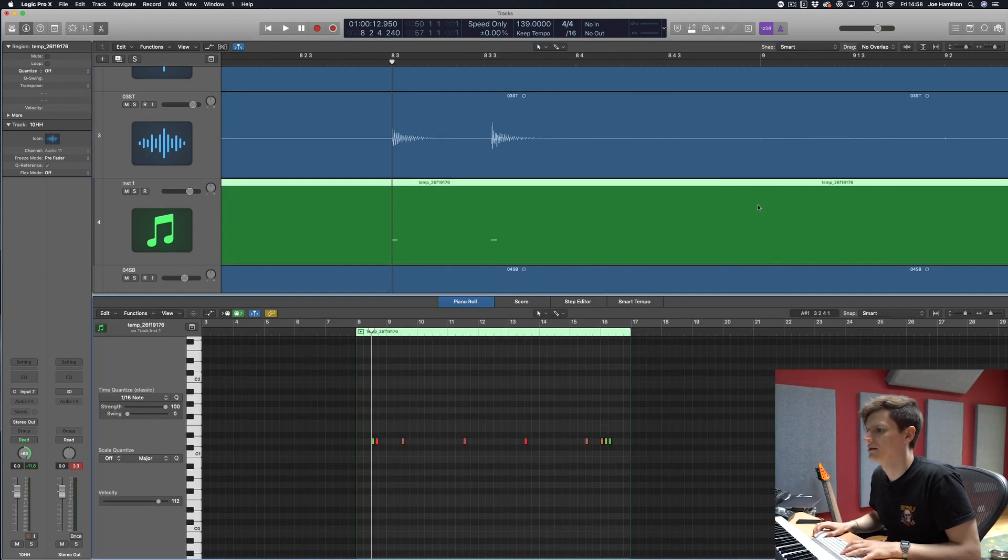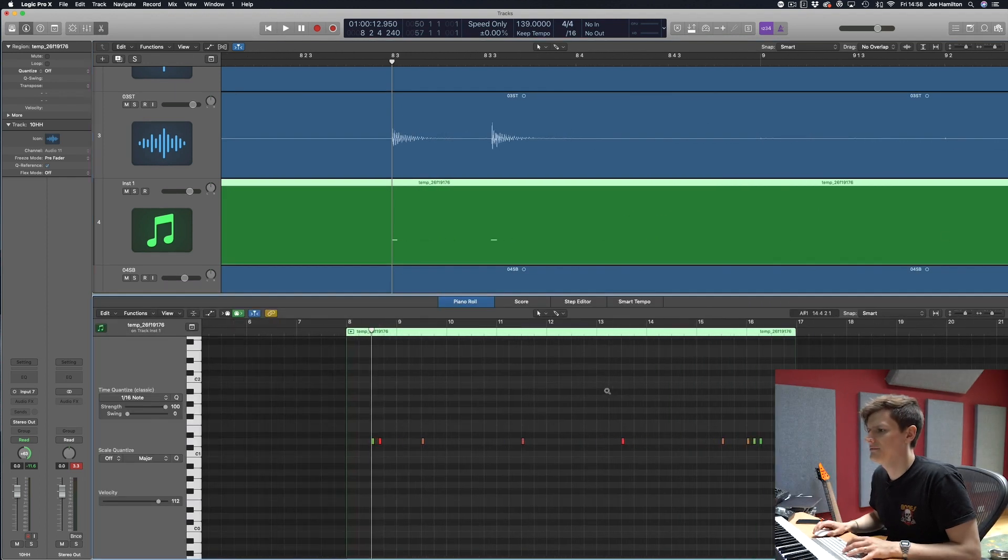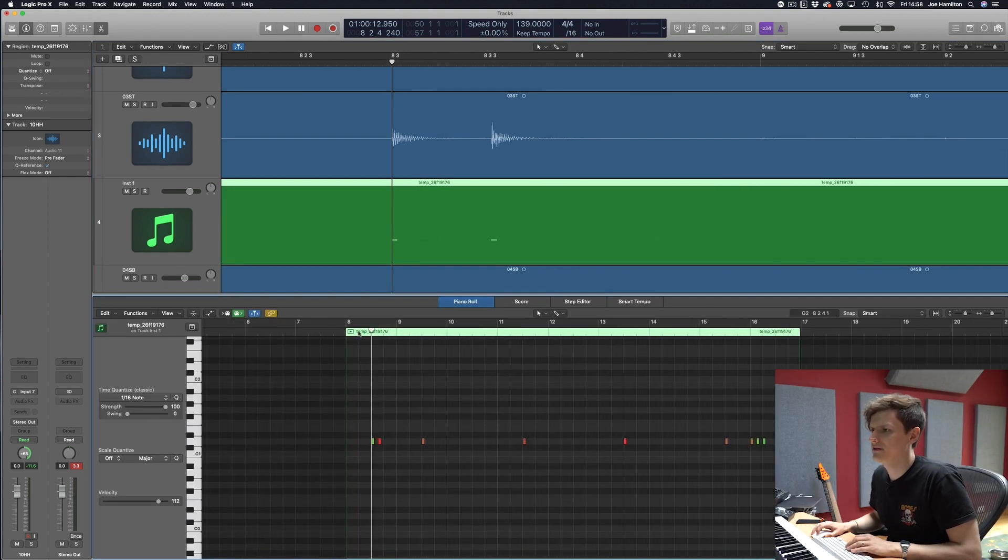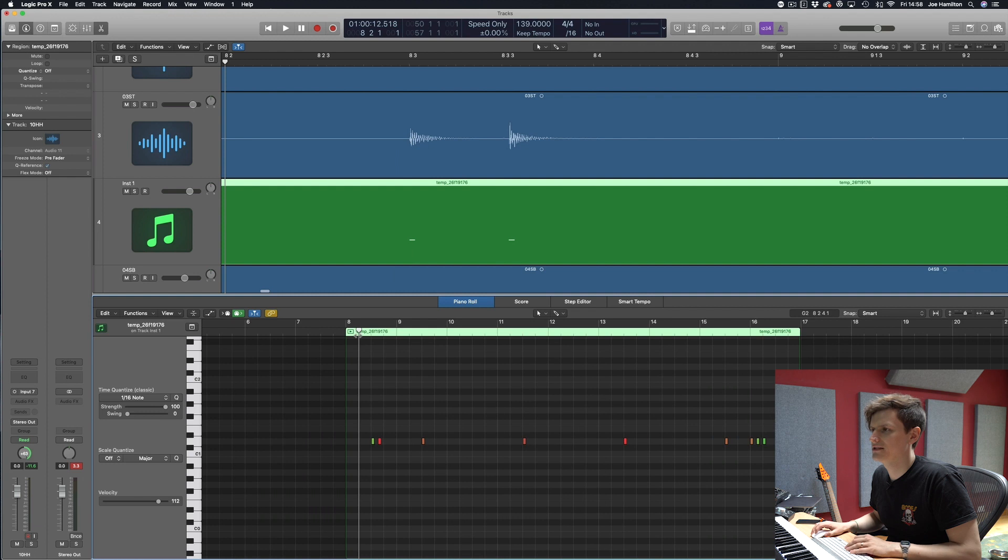So now if we take a look you can see there's our MIDI which perfectly replicates where the snare top is being hit.